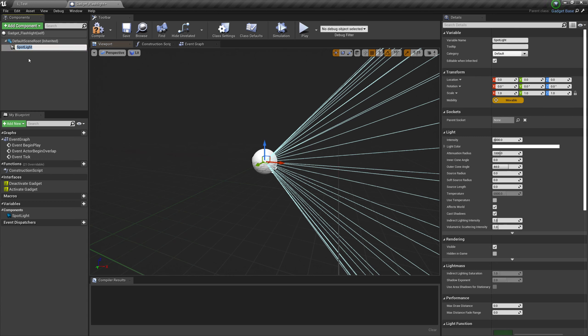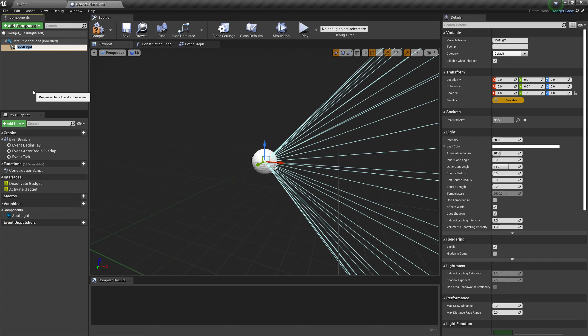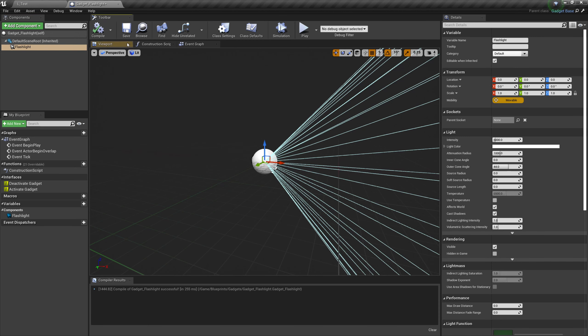So there are different types of lights in Unreal Engine. This light here is one that works in the fashion of a spotlight. It's throwing its light in one direction, as opposed to say other lights which would try and illuminate everything around them in a 360 degree radius. We're going to call this flashlight, and then we're going to compile and save that.